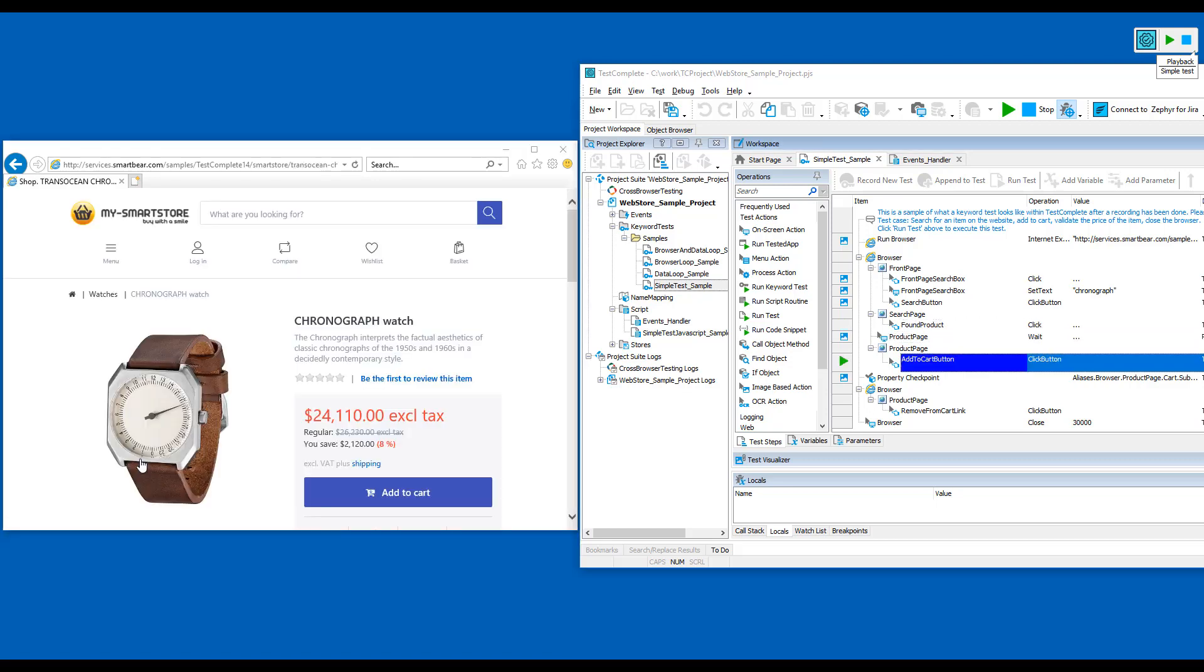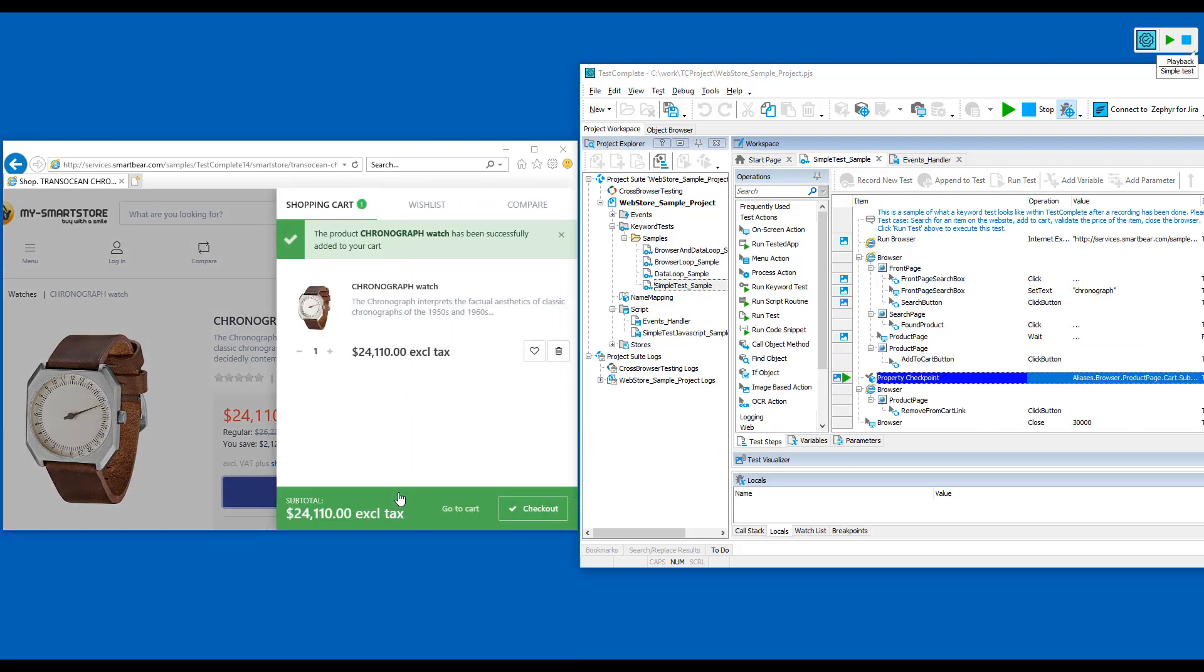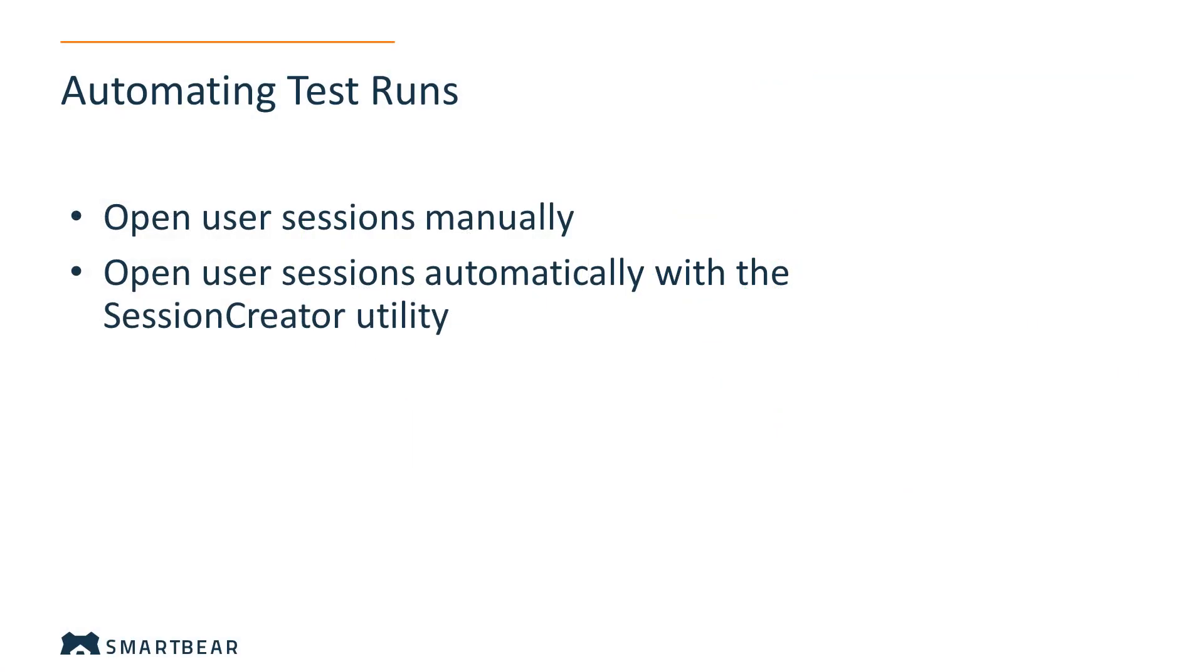Therefore, before you start your automated test runs, you must have an interactive session open. If you use the TestComplete command line to run tests, you will have to open the user session manually, for example, by logging into your test workstation. To open the session automatically, you use the Session Creator utility.